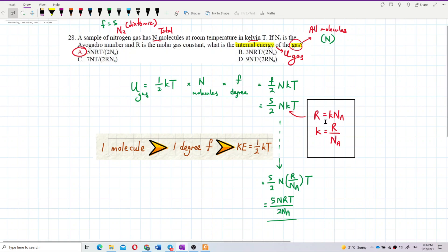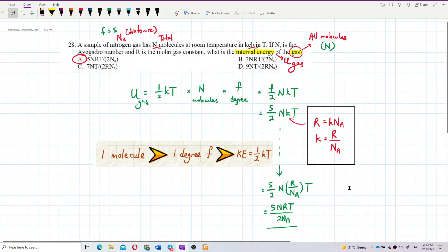Why is R equal to K times Nₐ? Refer to my lecture video — I already explained about this there. So that's all for this question. Thank you.